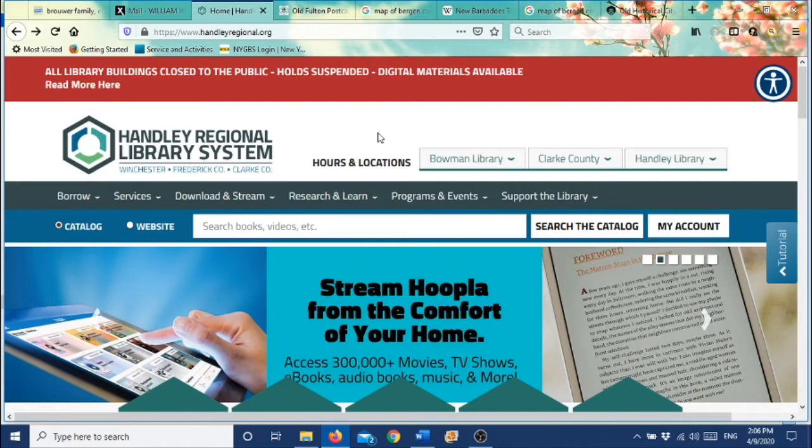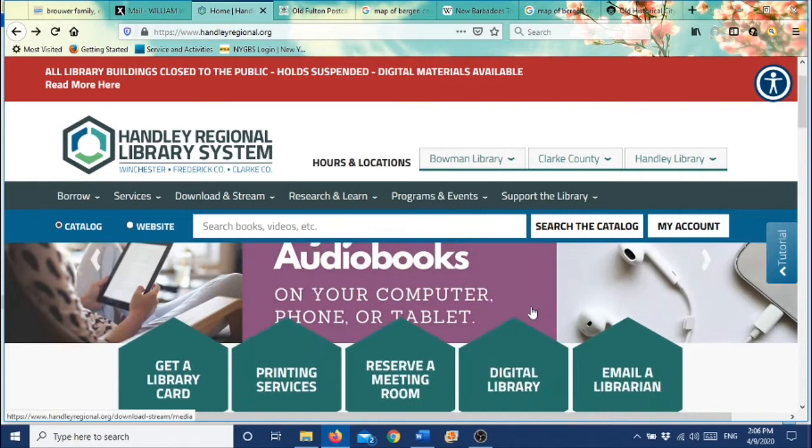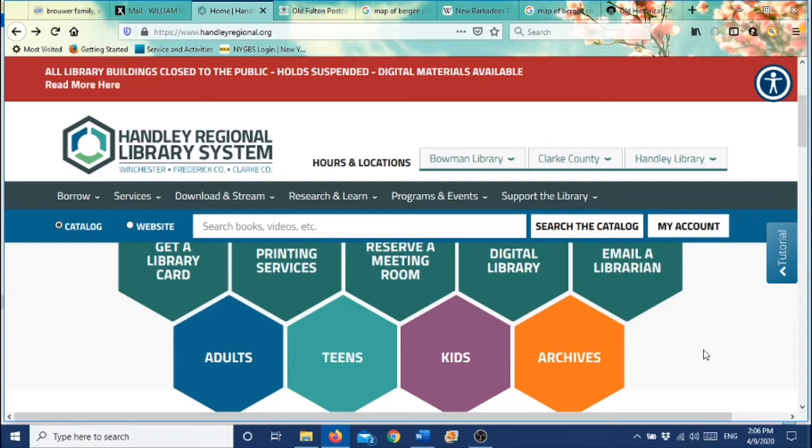Hello everybody, this is Joan Wood with the Stuart Bell Jr. Archives at the Hanley Regional Library System. Have you ever wondered how you can find photographs that we might have at the Stuart Bell Jr. Archives? Well, today I'm going to show you how to do that.